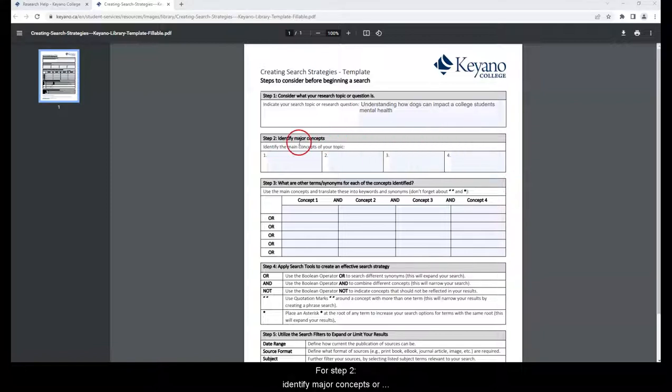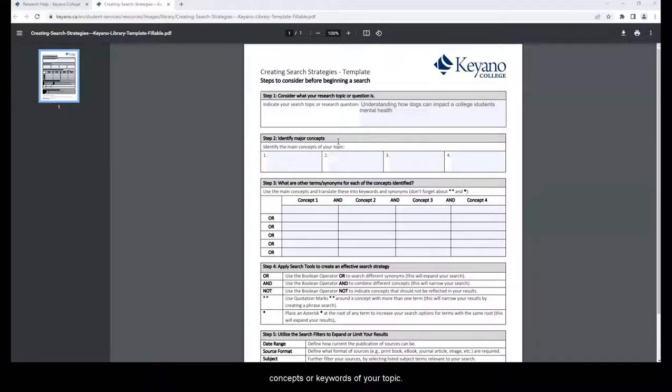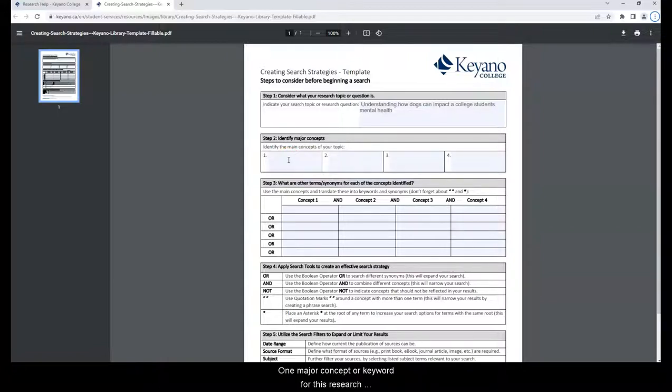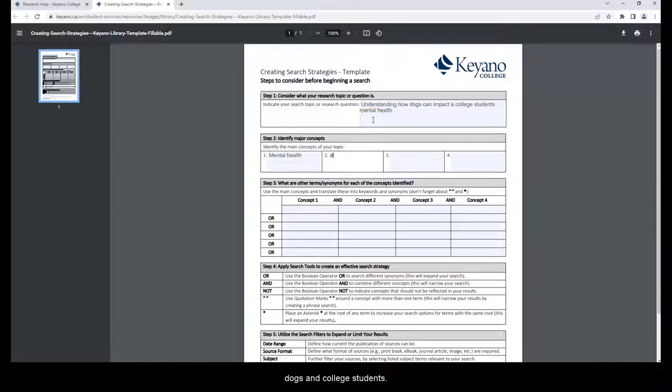For Step 2, identify major concepts or keywords. Include a few of the main concepts or keywords of your topic. Keywords are necessary when doing research as it helps to focus your search. One major concept or keyword for this research question or topic could be mental health. Other major concepts and keywords are dogs and college students.